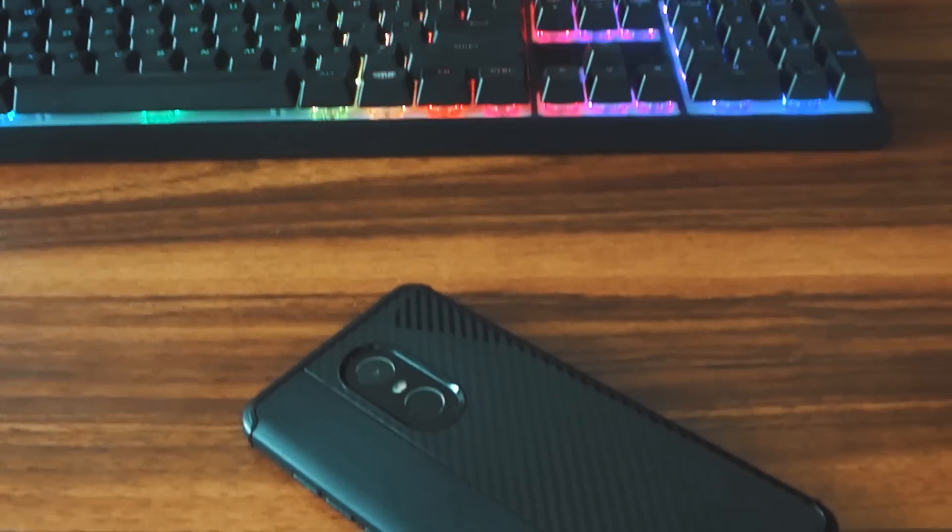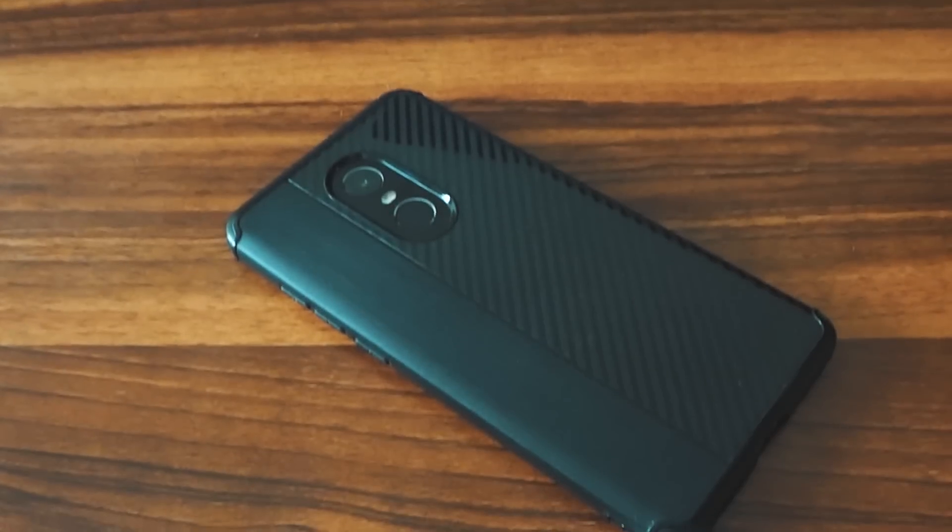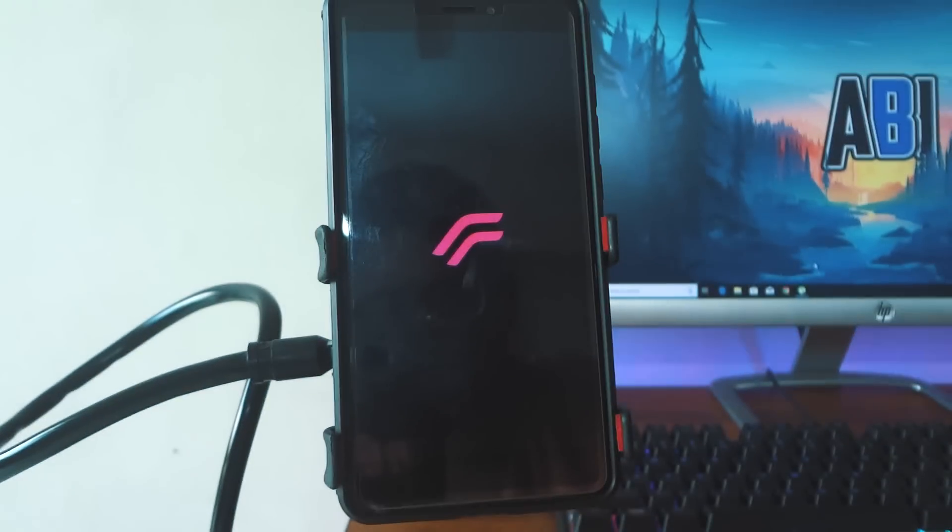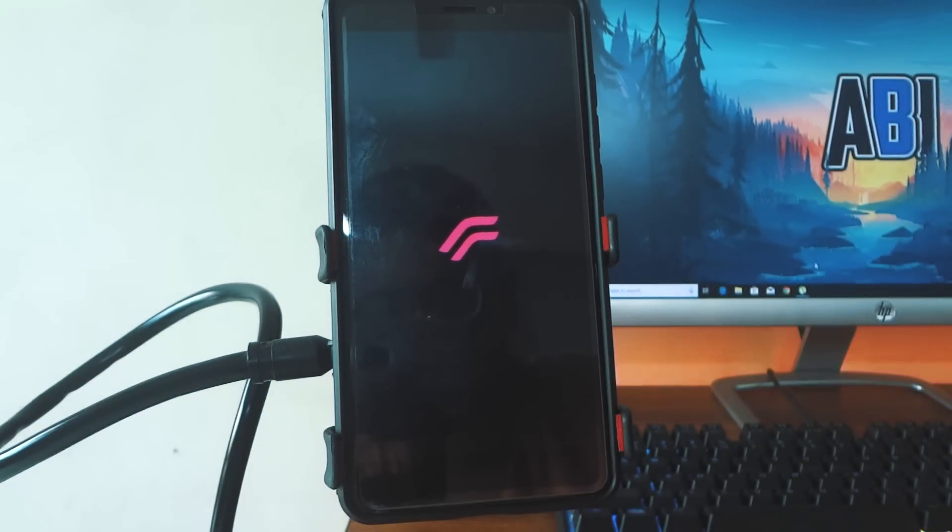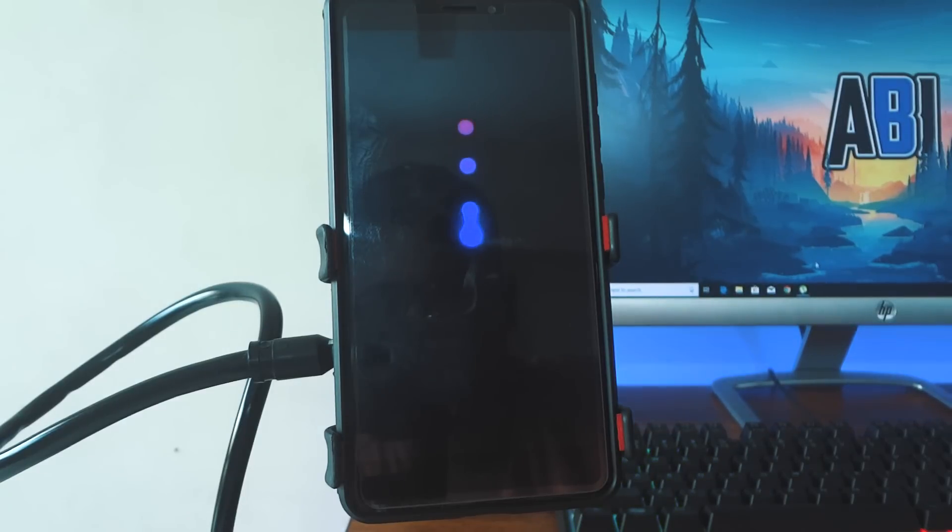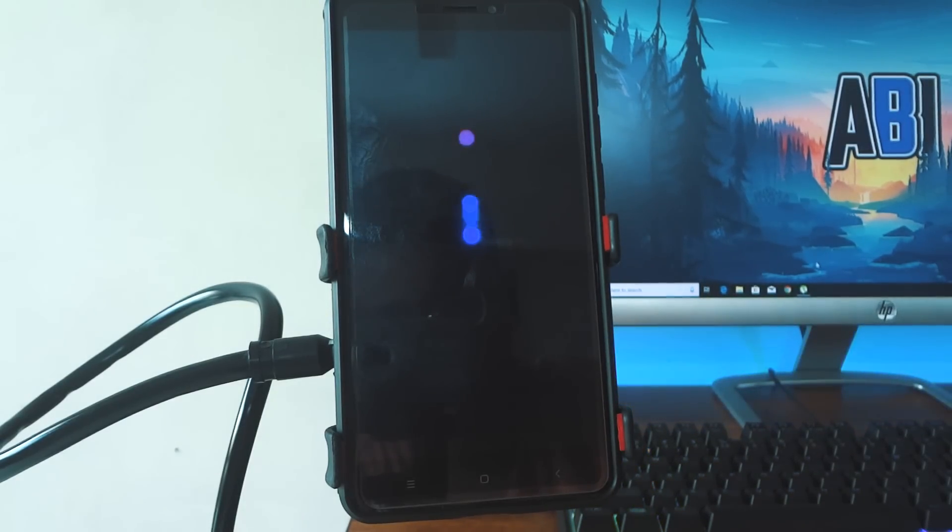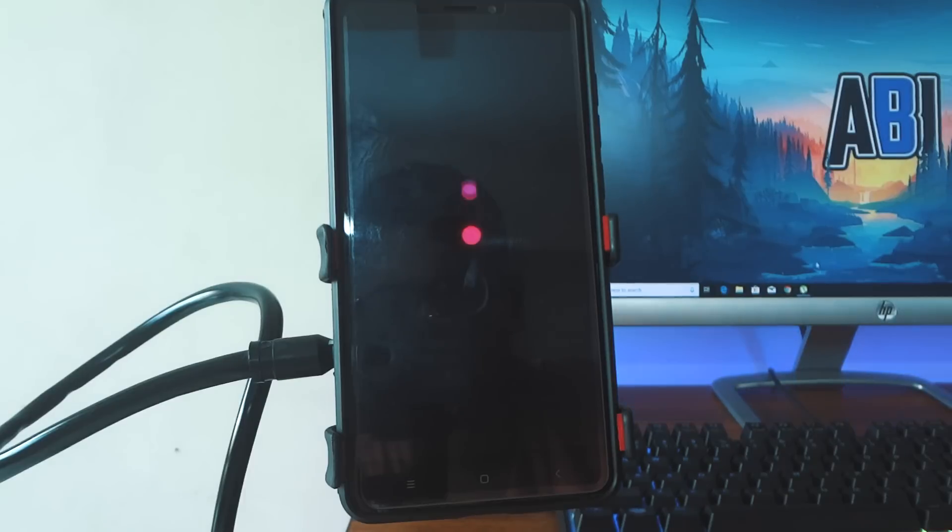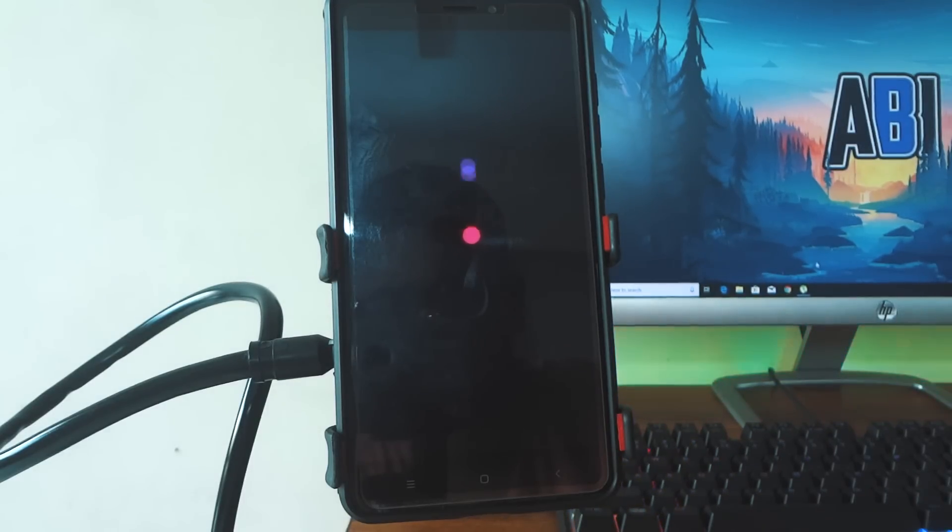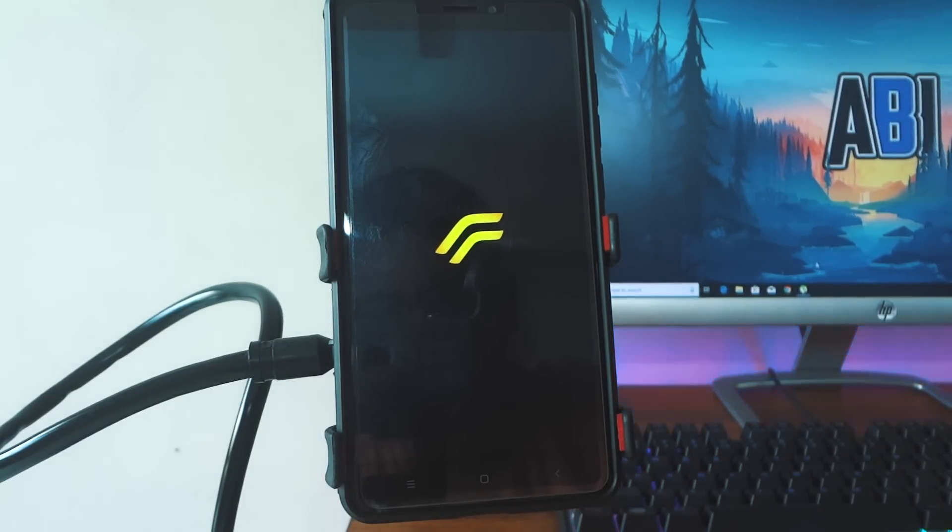What's up guys, Adib here and today I'm going to be showing you guys the Resurrection Remix Android 8.1 Oreo based ROM for the Redmi Note 4 and the Redmi Note 4X. This is available for many devices so you can check if it's available for your Android device. With that being said, let's get started.